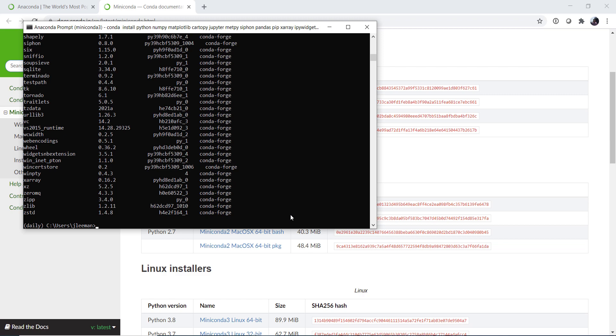I hope that you found this video useful and that you're going to check your environment setups and if you haven't already got it set up on Windows go ahead and get Anaconda running. We'll see you on next week's MetPy Monday.